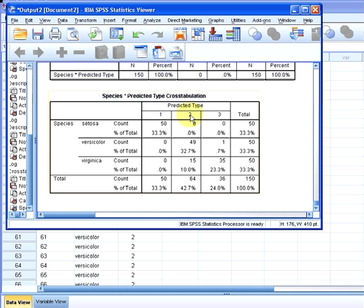How many are virginica and predicted type 2? We have 15 which is 10%. We could have percentages related to the overall, the column total and the row total as well. I didn't use that this time.